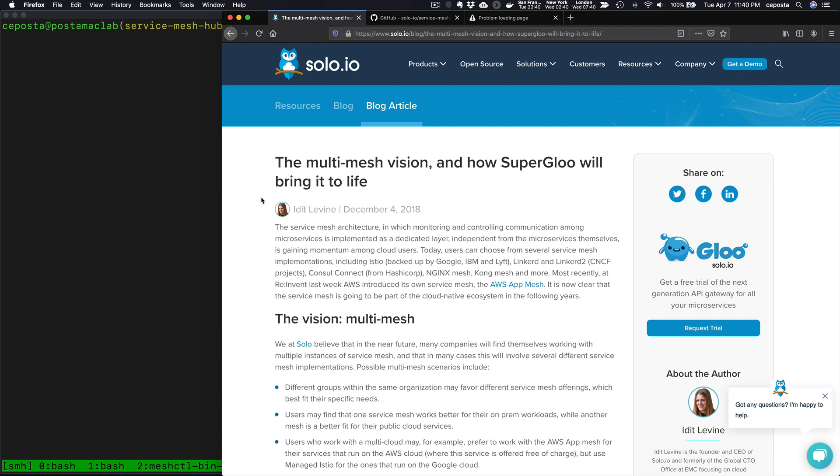Specifically what we're announcing today is Service Mesh Hub open source, which is the easiest way to get started with multi-cluster Service Mesh and managing multi-cluster Istio. Service Mesh Hub comes out of a vision we outlined a year and a half ago when we announced a project called SuperGloom. The point of this project is to manage multiple clusters of a Service Mesh, potentially heterogeneous deployments of Service Mesh on-premises and in a cloud.